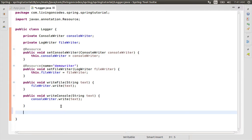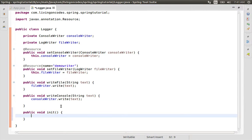Now we can add the logger class. This is our public void init method.